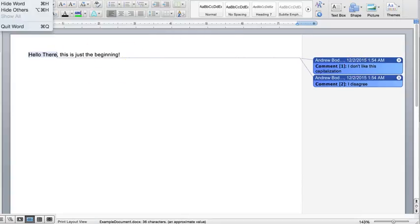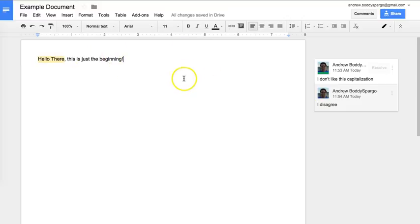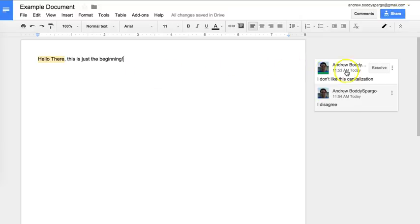Then I can open it up right in Microsoft Word, and there it is.